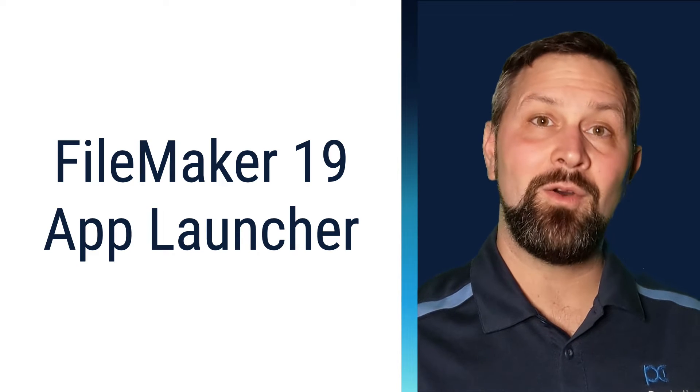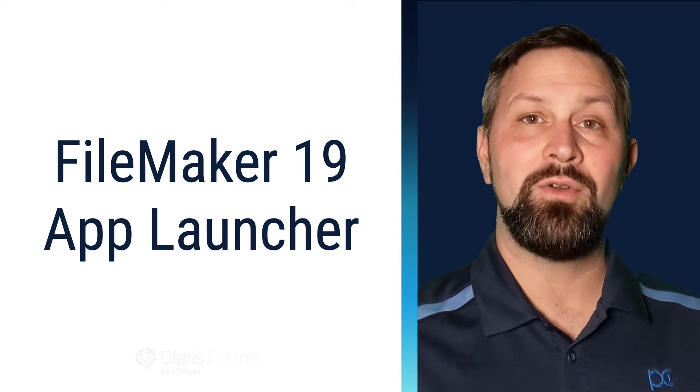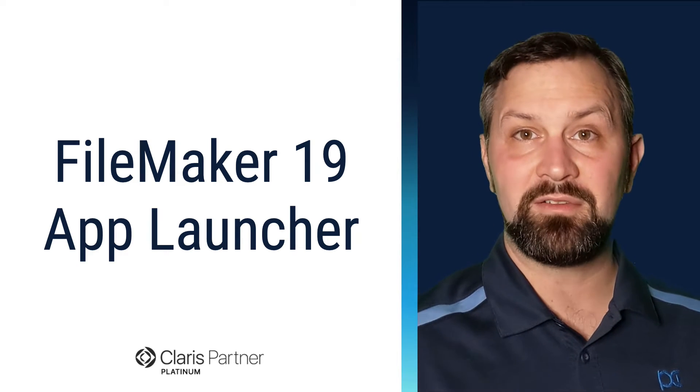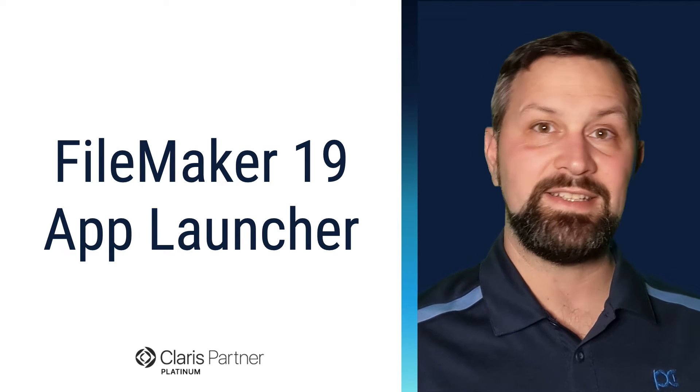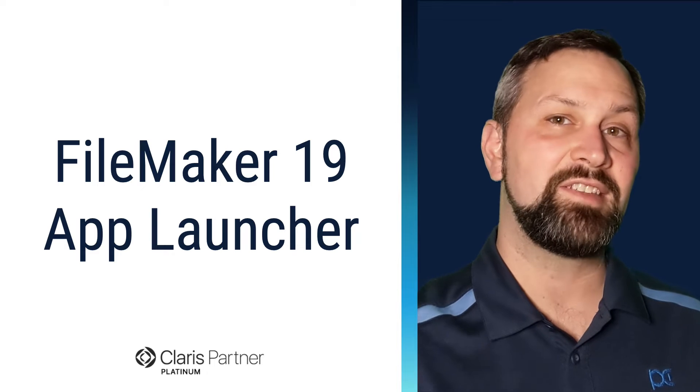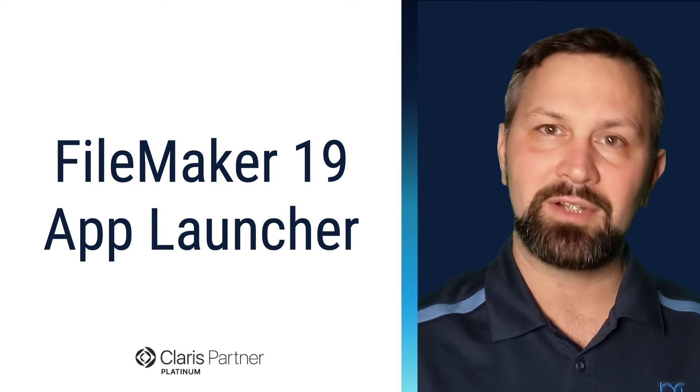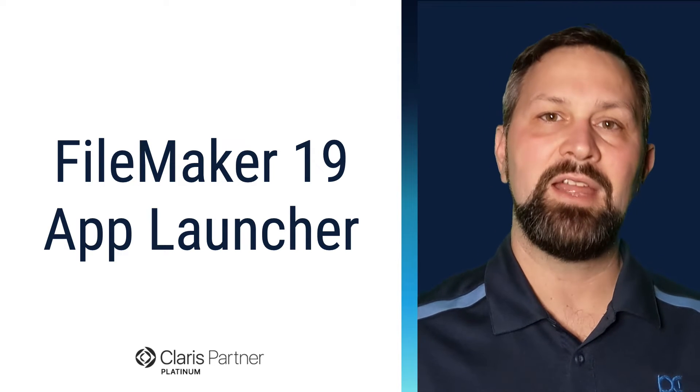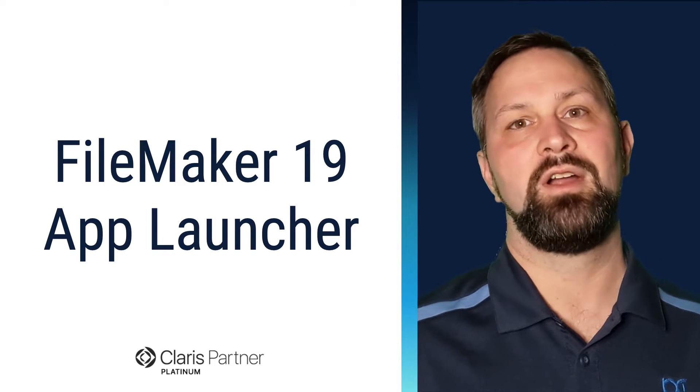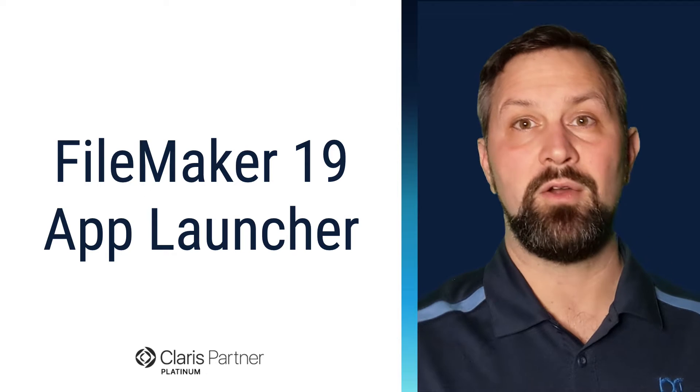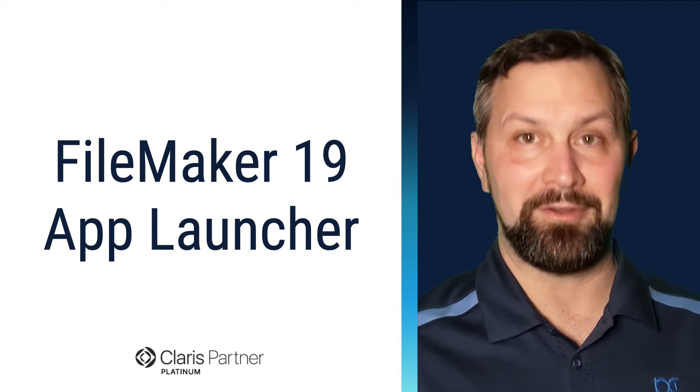Thanks for joining. In this video I want to show you how we can use a feature of FileMaker 19 to put a custom icon on the desktop and when a user clicks it, it will launch our remotely hosted FileMaker database.